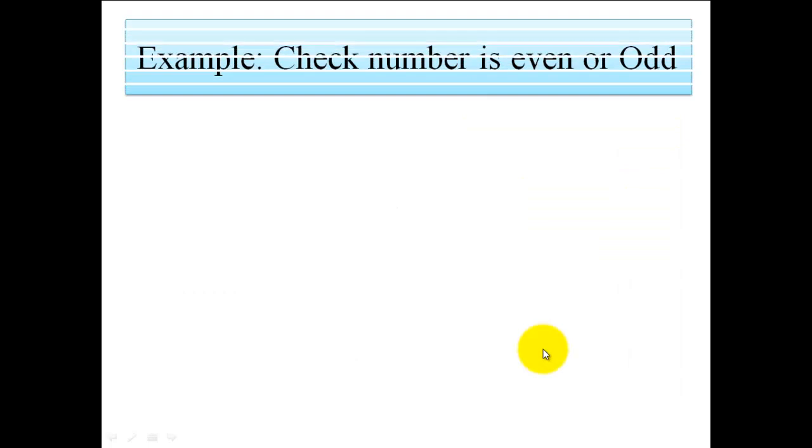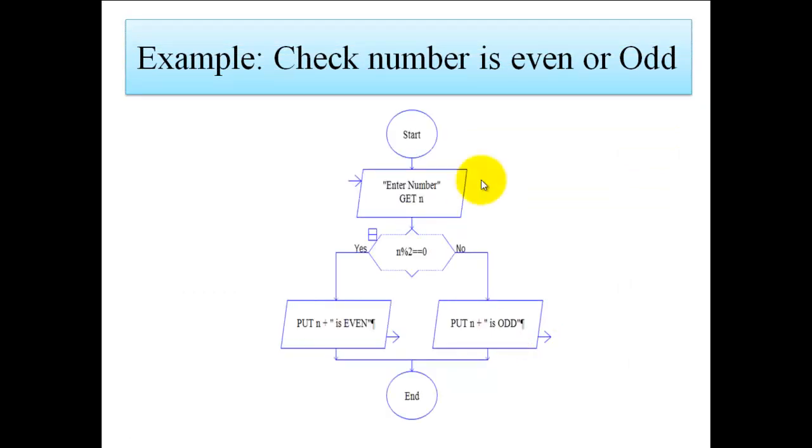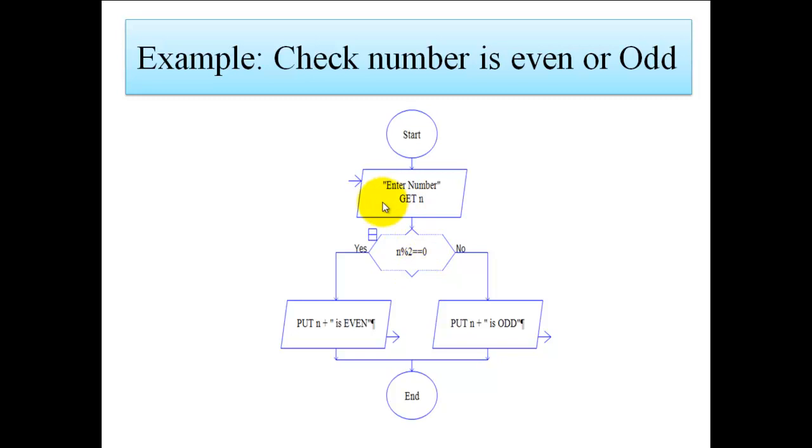Now we'll see a flowchart to check if a number is even or odd. Here we have taken one number as input, then we have written one condition: n modulus 2 equal to zero. If it gives remainder zero, it means the condition is true, so it executes the true part and displays the message 'n is even'.